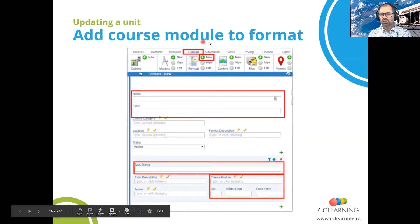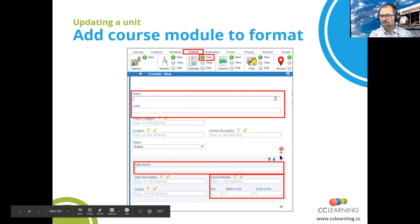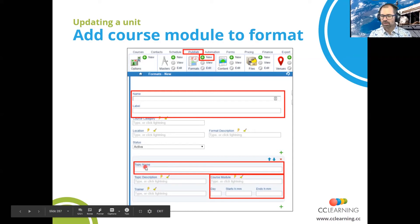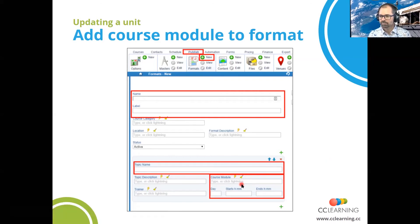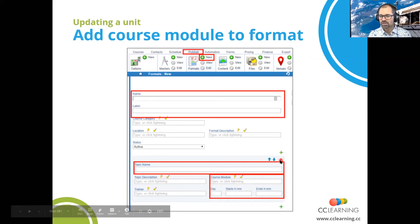Once you've added the course module, now you've got to add it to the format. If it's already there, you can just click on the little plus button and add an additional topic. When you add the topic, you select the course module — the course module is linked to the topic, and then the whole topic gets copied to the course date and from the course date gets copied to the document. If you want to remove it, click on the little X there and that'll remove it from the format.